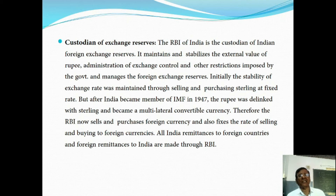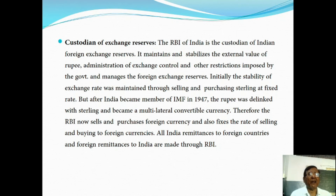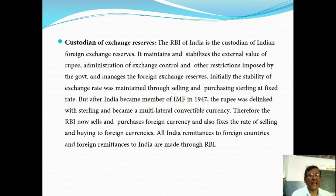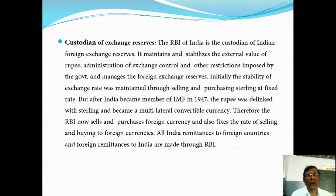The next function is Custodian of Exchange Reserves. The Reserve Bank of India is the custodian of India's foreign exchange reserves. It maintains and stabilizes the external value of the rupee, administers exchange controls and other restrictions imposed by the government, and manages the foreign exchange reserves. Initially, the stability of the exchange rate was maintained through selling and purchasing sterling at a fixed rate. But after India became a member of IMF in 1947, the rupee was delinked from sterling and became a multilateral convertible currency. Therefore, the RBI now sells and purchases foreign currency and fixes the rate of selling and buying of foreign currencies. All Indian remittances to foreign countries and foreign remittances to India are made through RBI.